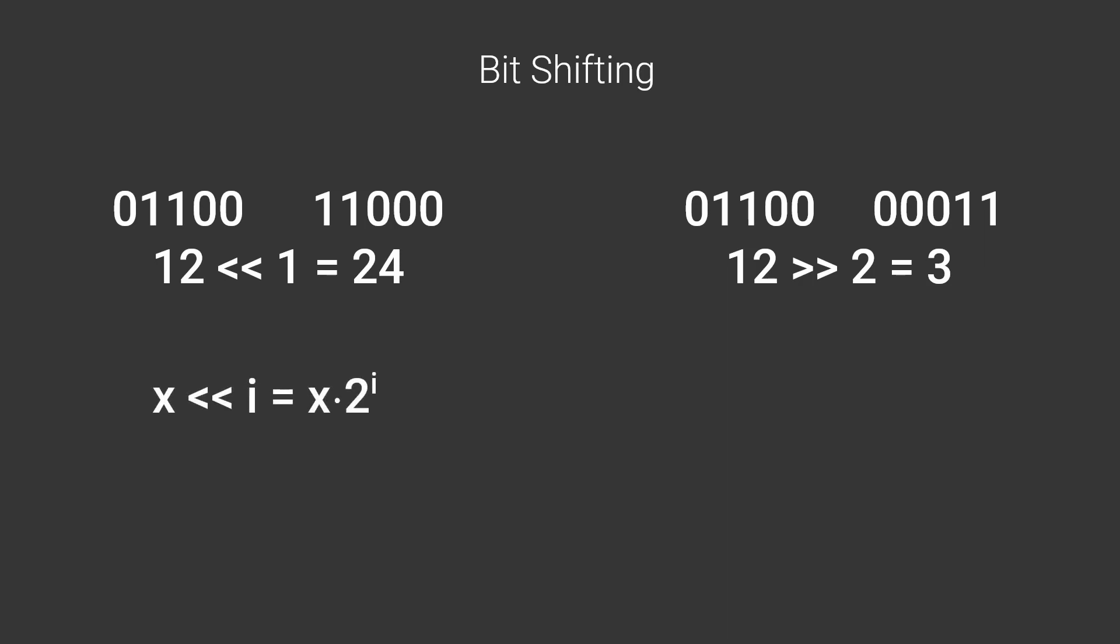Moving bits to the left turns out to have the effect of multiplying the number by 2 to the power of steps moved, as you're essentially just adding zeros in front of the number. Moving them to the right is essentially the same as removing zeros, so it has the effect of dividing the number by 2 to the power of steps moved, just as it works in decimal when you multiply and divide by powers of 10.